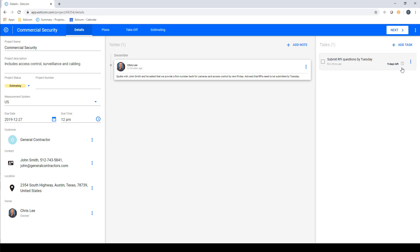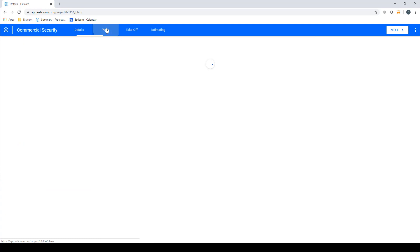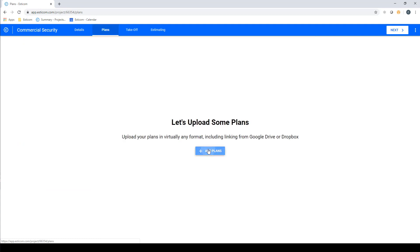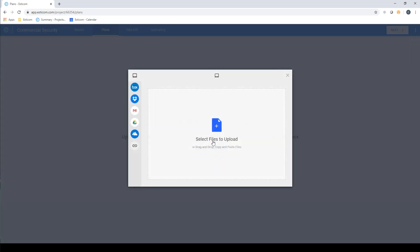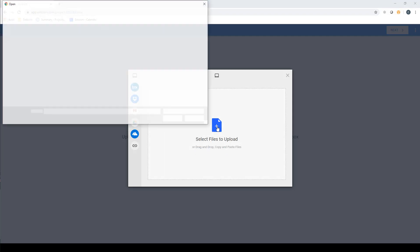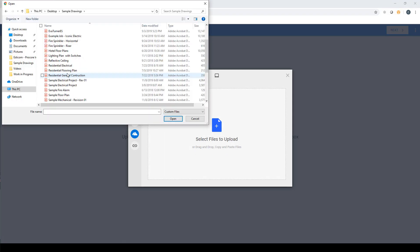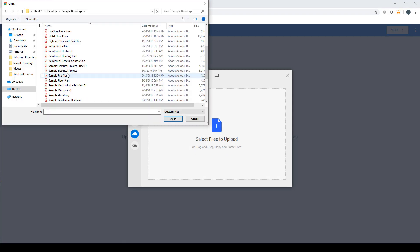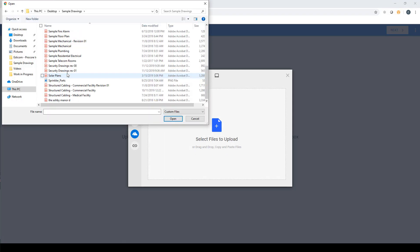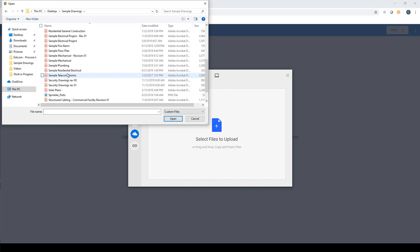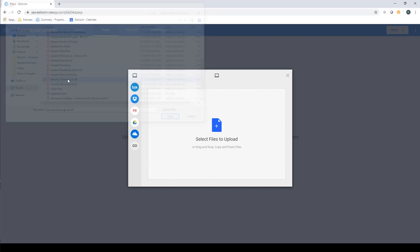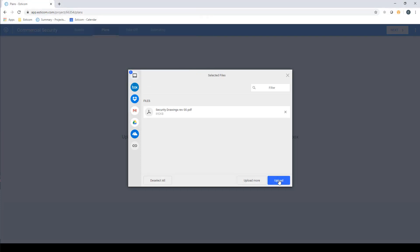Now let's upload some plans by clicking the Plans tab from the navigation bar and then click Add Plans. Click File Upload and browse to the file location and double-click the file, which can be either a PDF or image file, which begins the upload process.